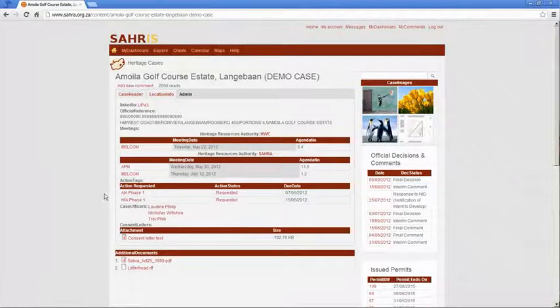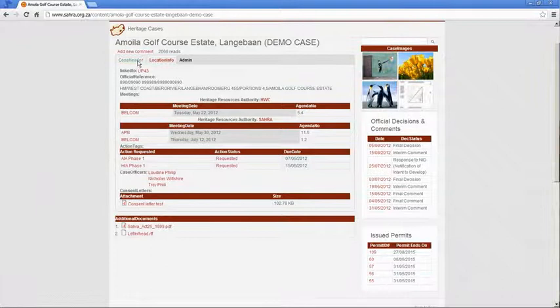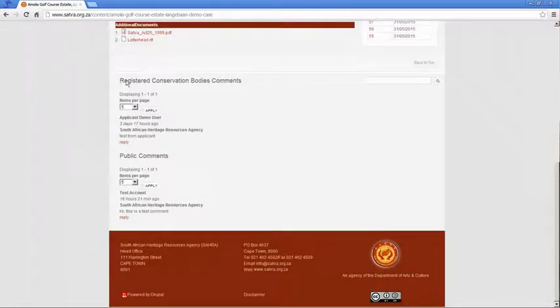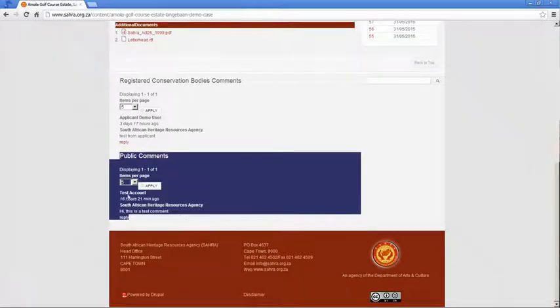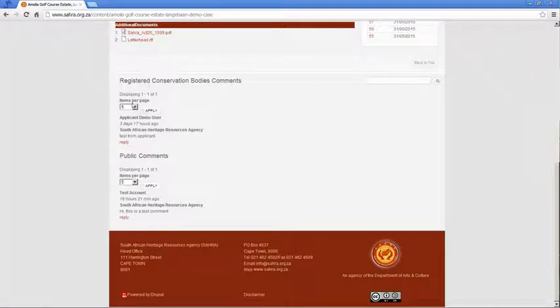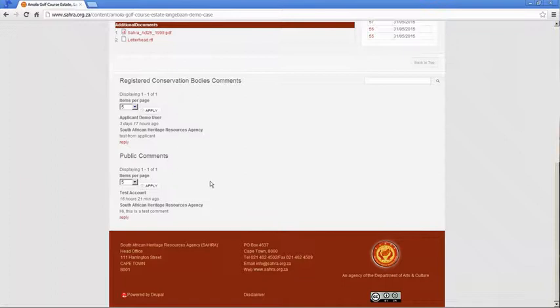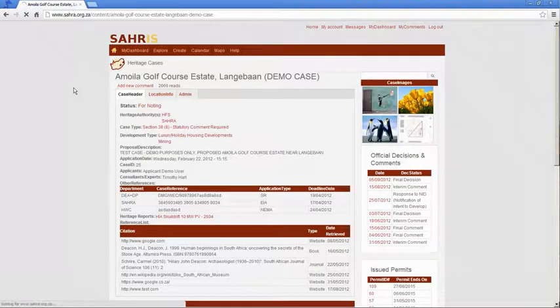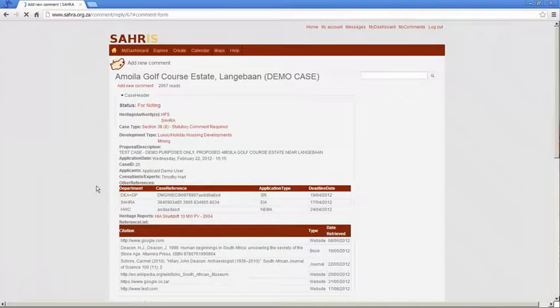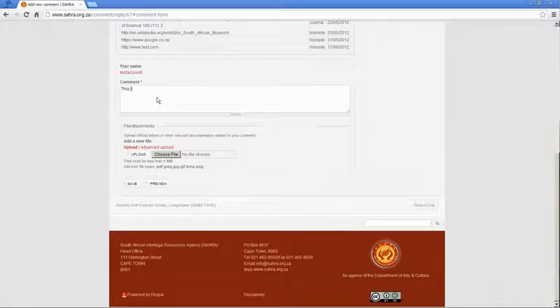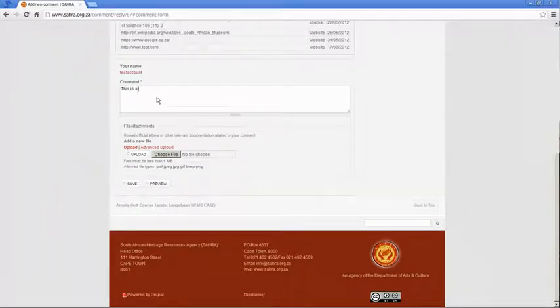So down at case edit, we can see previous comments. So this one is the same account I've logged into at the moment. A test account. It's just a general public comment. If I was a registered conservation body in my role, then my comments would be flagged into the registered conservation body's block. Let's make a comment. Add a new comment. Right. And then it basically just pops up a little box below the case. And I enter my comments. So this is a test comment.